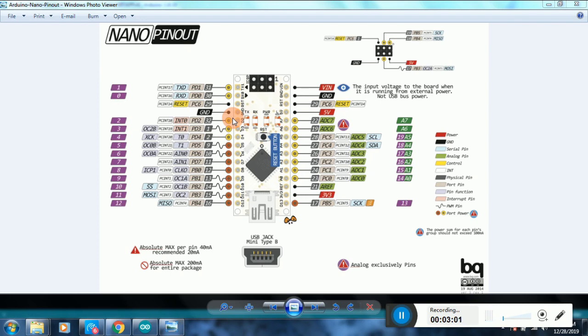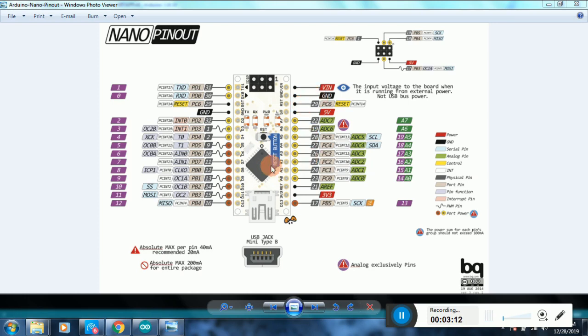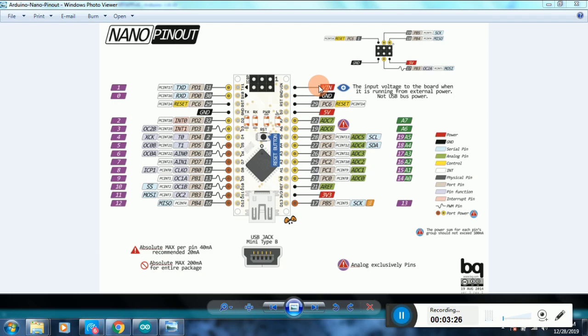Over here you have your power pins: VIN, 3.3 volt, ground, and 5 volts. VIN can be used to power the Arduino using an external power supply. The external power supply should be in the range of around 6 to 12 volts because this Arduino board has an onboard regulator which will automatically convert your unregulated input voltage to regulated 5 volt to power the onboard circuitry.